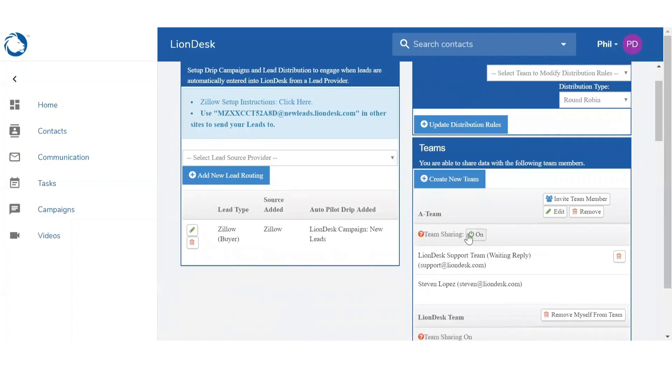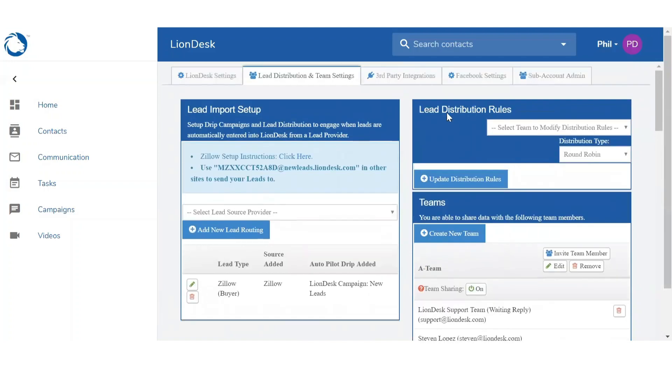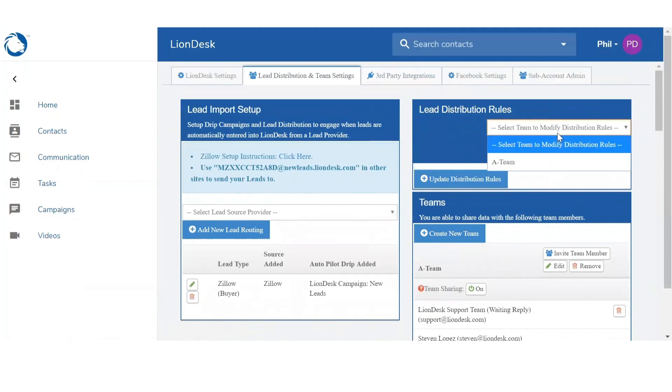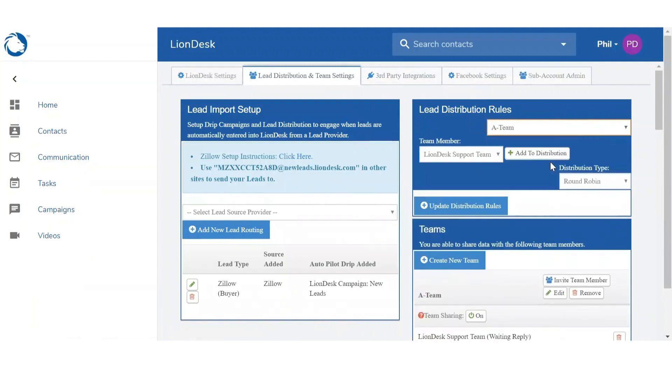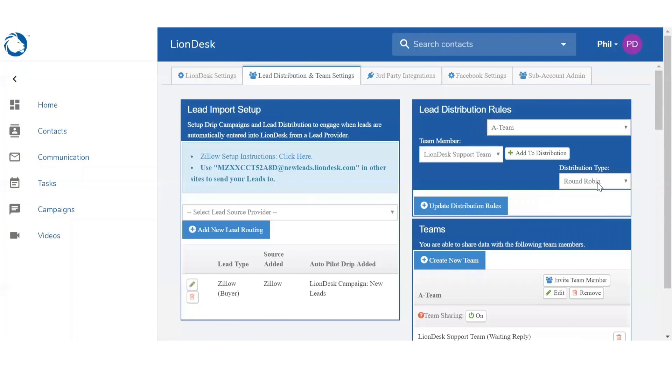Once you've created the team, you want to set the rules. So scrolling to the top you're going to see Lead Distribution Rules. First thing is you're going to select which team you want to set up the rules for. And then what type of distribution you want to set up.